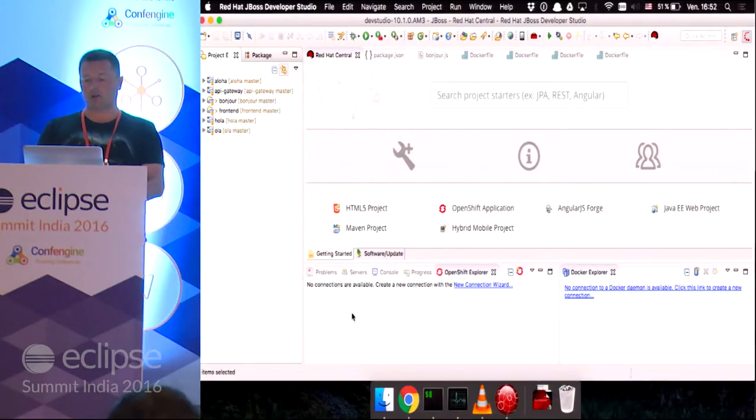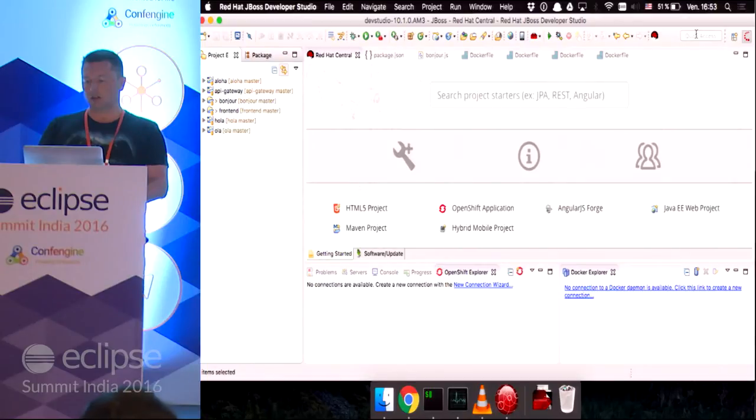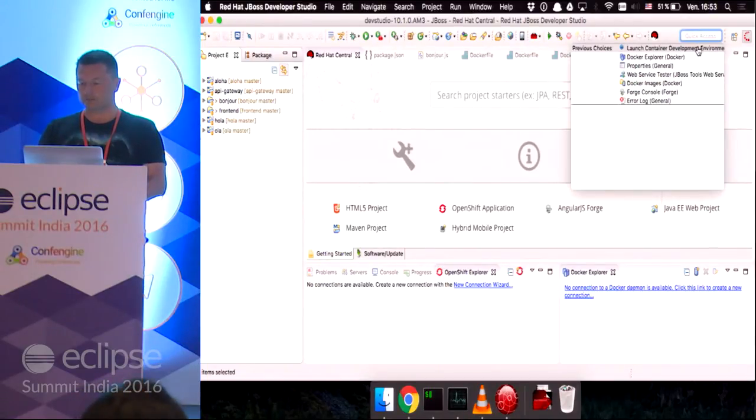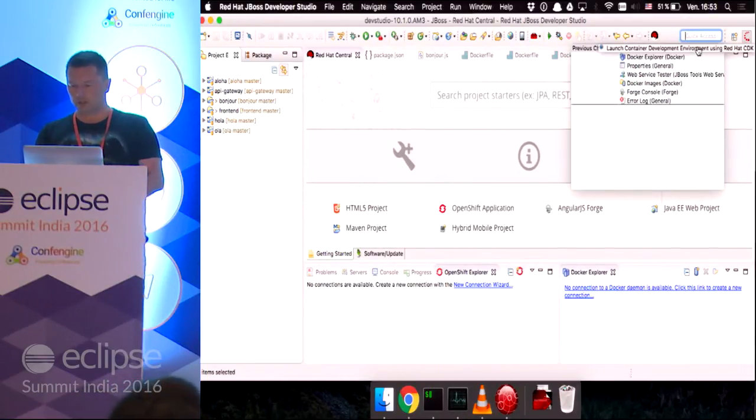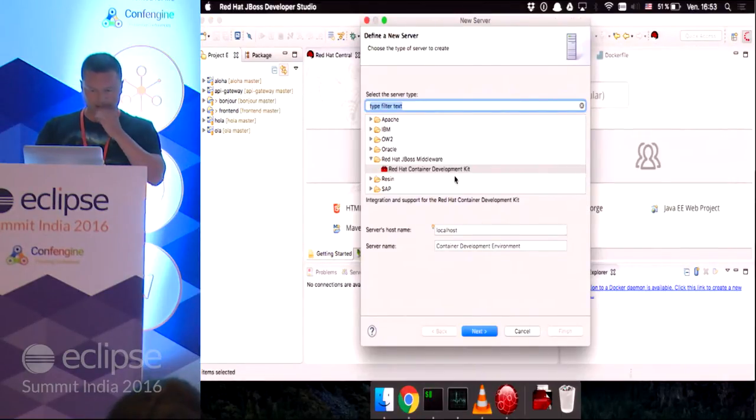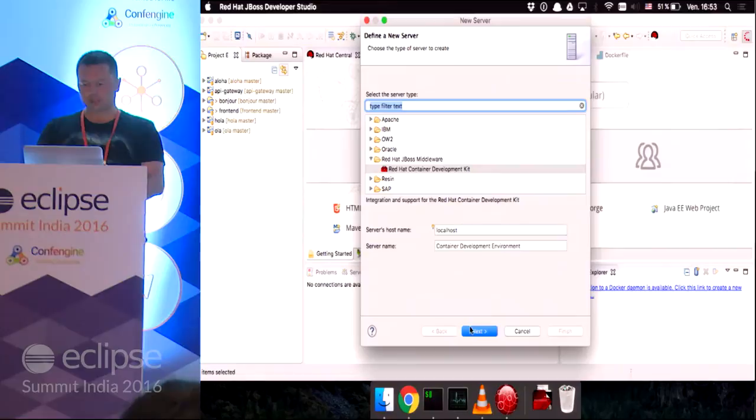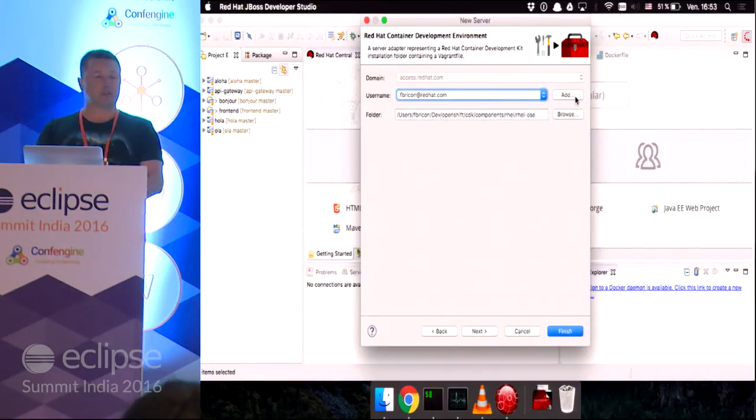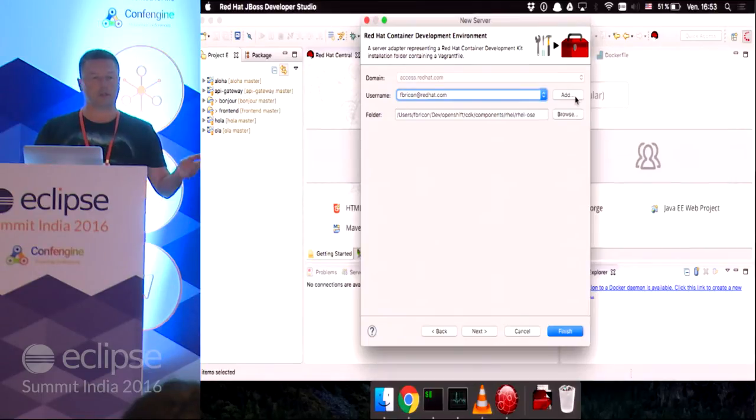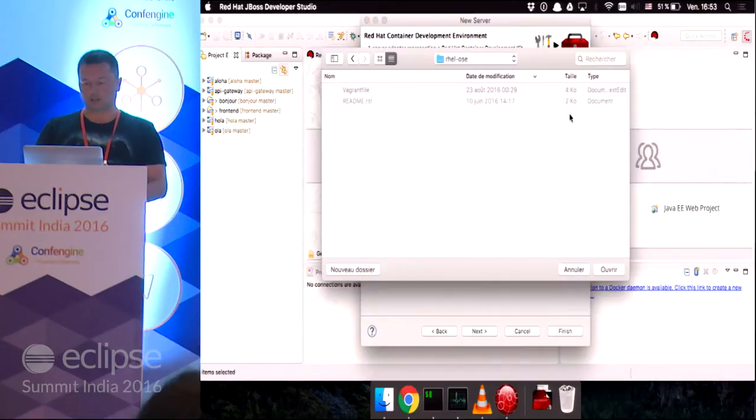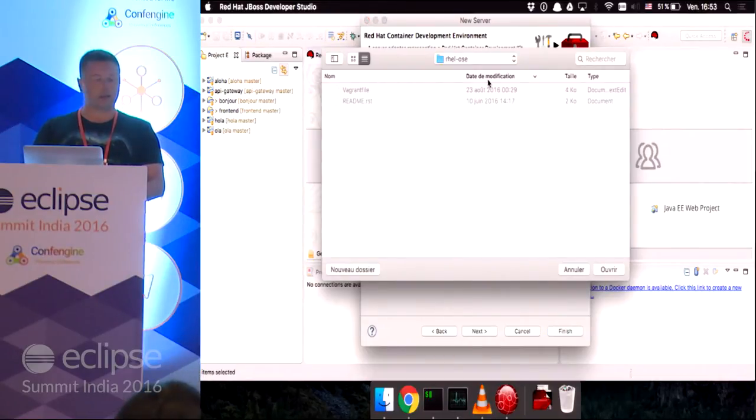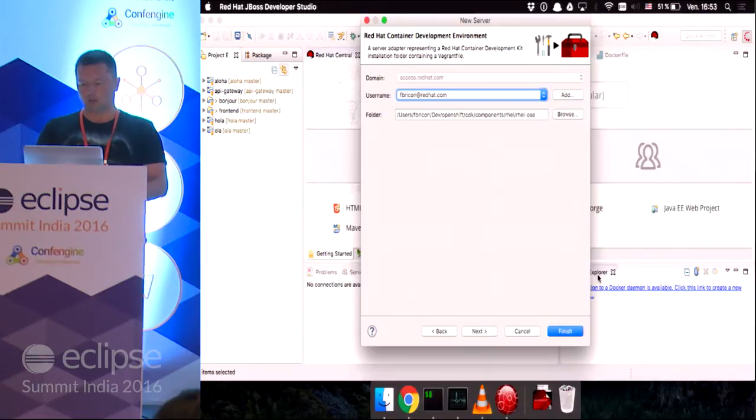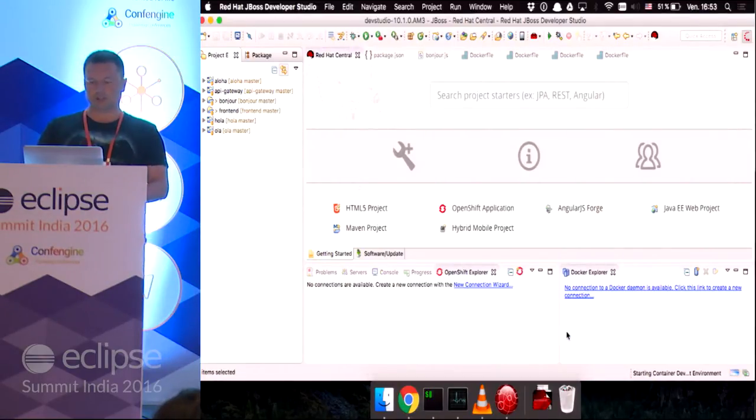Then what I want to do is start an OpenShift instance directly from Eclipse. So how do I do that? I can go to the quick access text box here and launch the container development environment. Here I will, using my credentials that I used with the Red Hat account, I will select the location of the Vagrant file I've unzipped. Okay. Click finish.